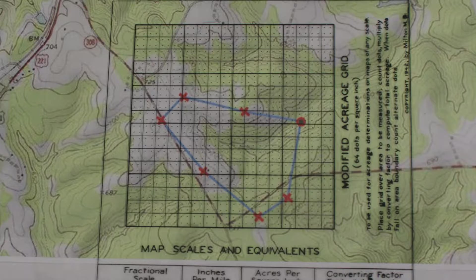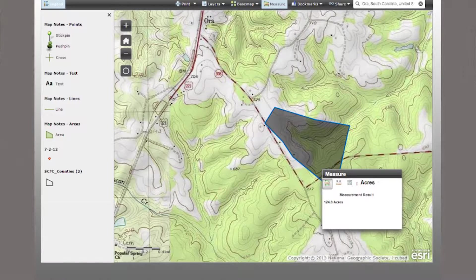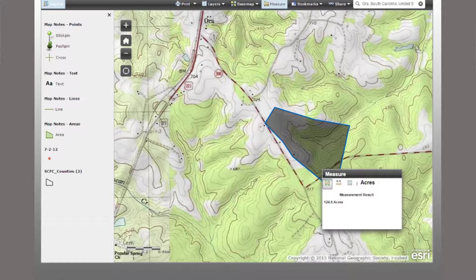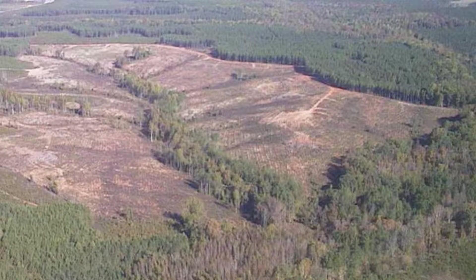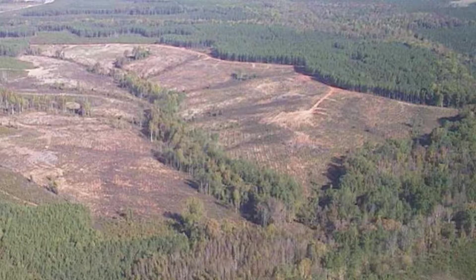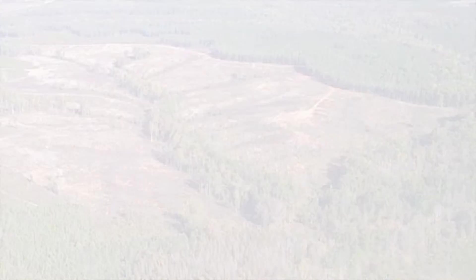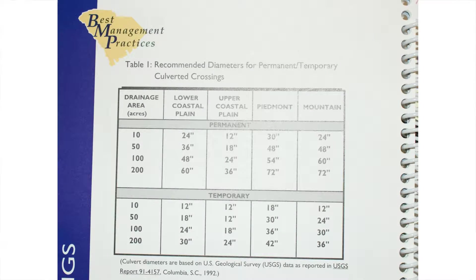If using computer mapping software, the steps used will be the same; however, the program should automatically calculate the area for you. Once you have determined the area of the watershed above the stream crossing, refer to the table in your BMP manual to select the appropriate size culvert.